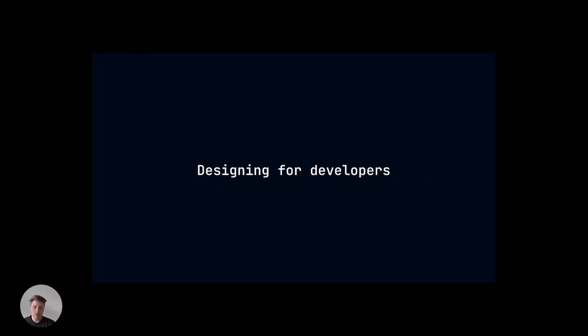Hello everyone, thanks for stopping by. My name is Boris, I'm a product designer and I've been focused on developer experience for the last couple of years in my career. Recently I joined Elastic. Elastic helps the world's leading organizations accelerate results that matter by putting data to work with the power of search. Today we're going to talk about designing for developers.